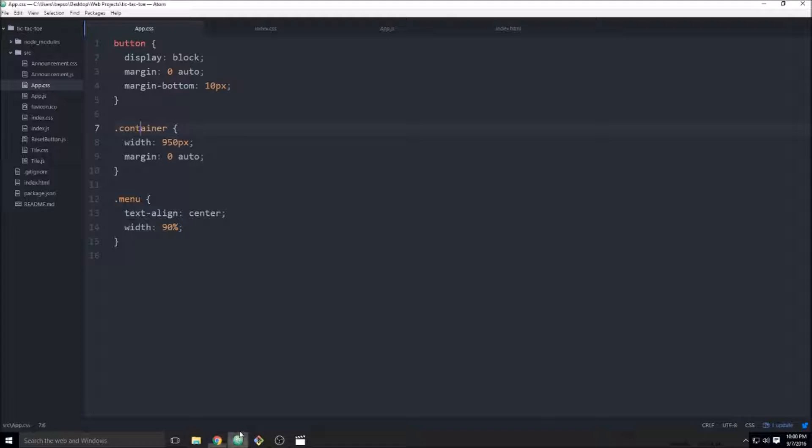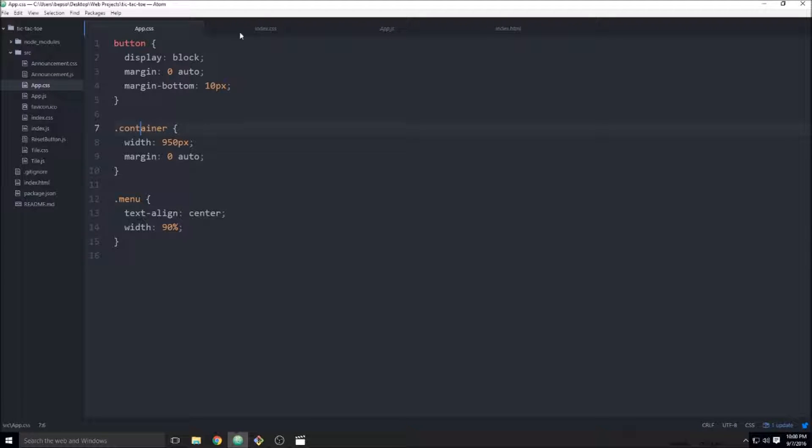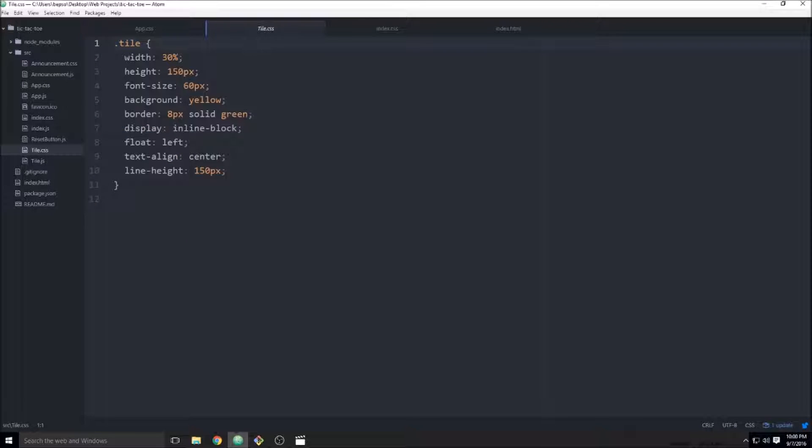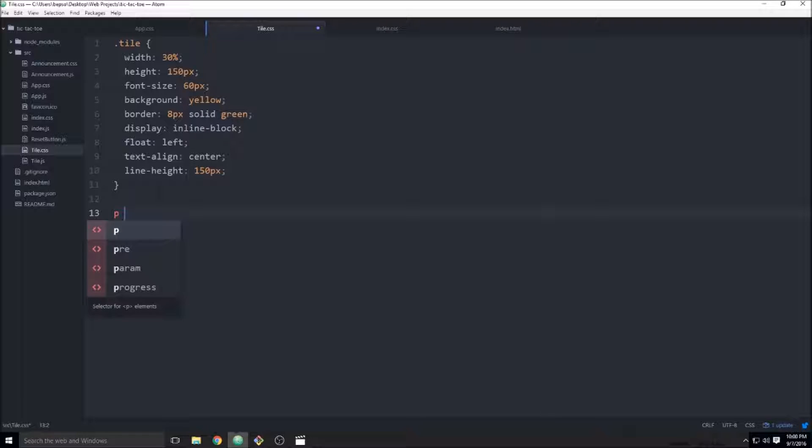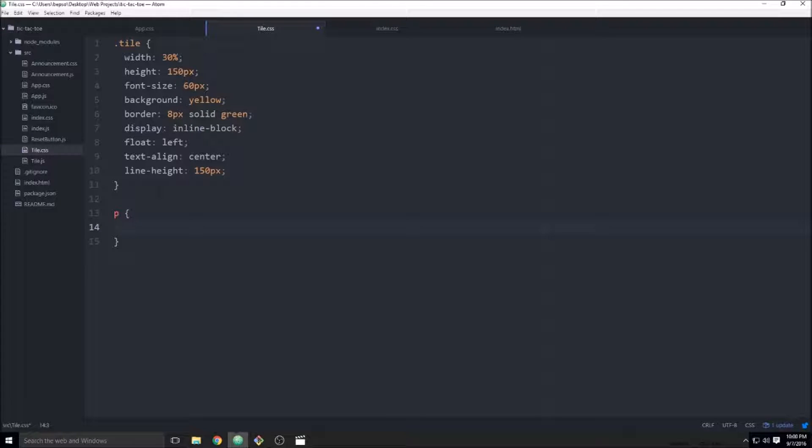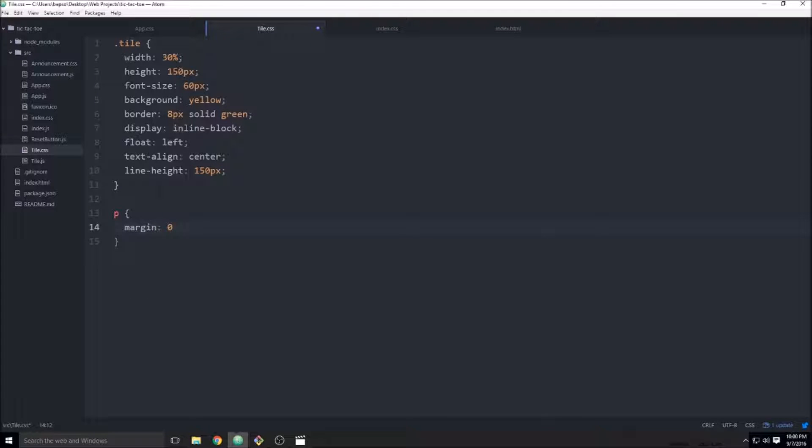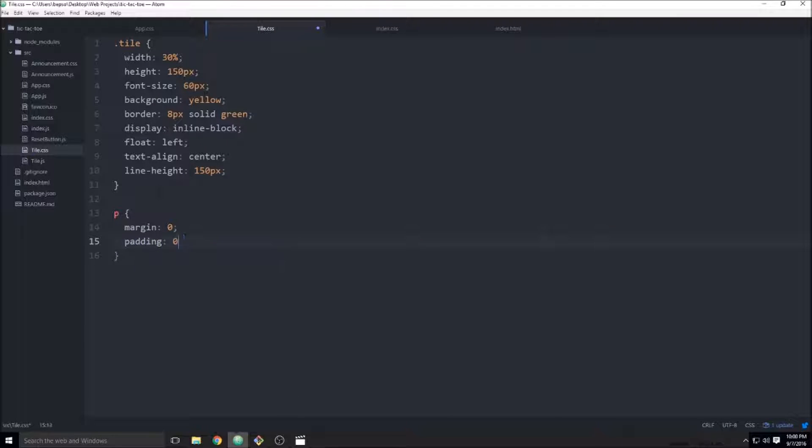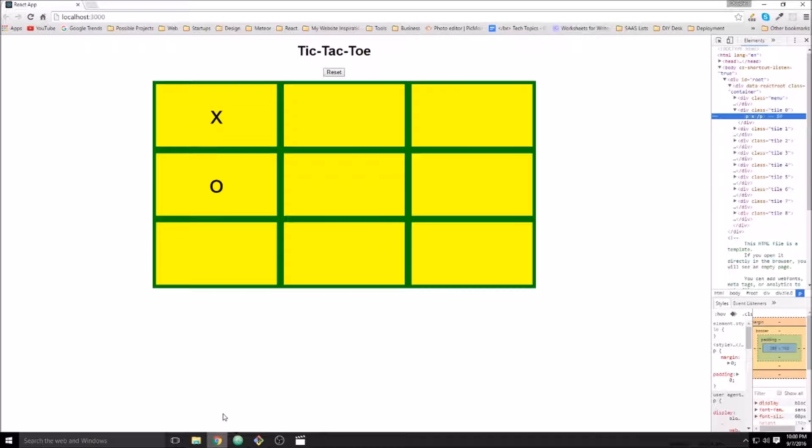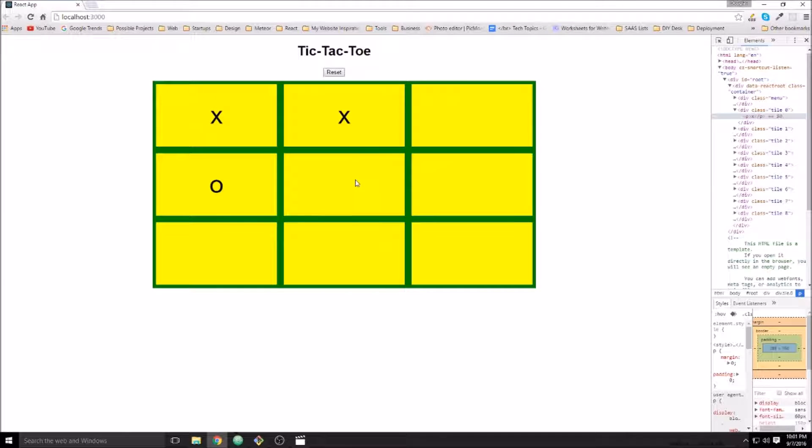So what we want to do is take all the margin and padding off that paragraph for all the tiles. So we'll pull that back up. Go to our tile.css and we can say all the paragraphs in tile.css we want margin zero and padding zero.